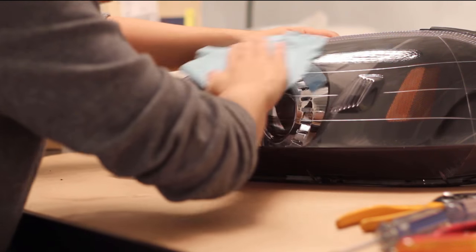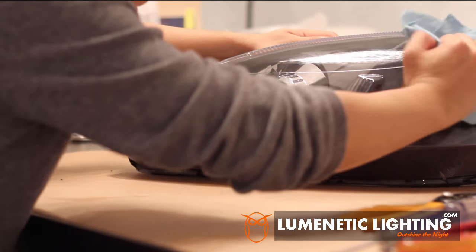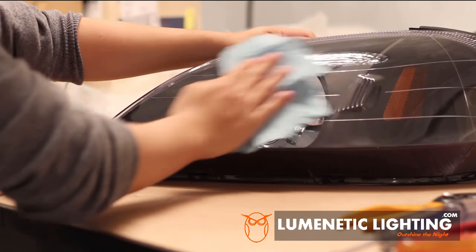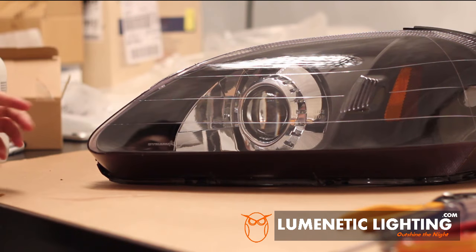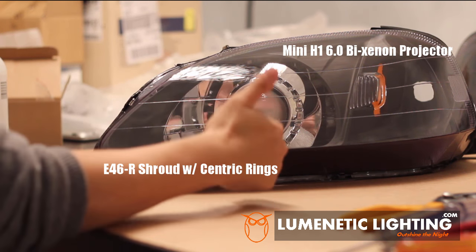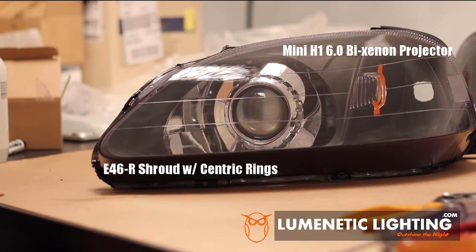I hope this video has helped you. If you have any questions, please leave them in the comments below. And if you want more information about the Mini H1 6.0 projector, I'll link it up below, or you can visit LumineticLighting.com. Thanks for watching.